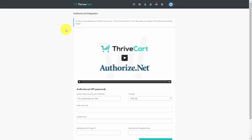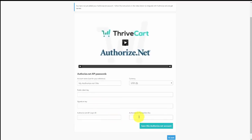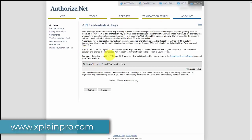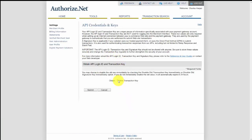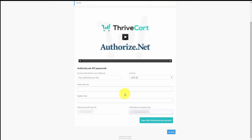The Authorize.net procedure is a little different. You'll need a public client key, a signature key, a login ID, and a transaction key — all obtained from inside Authorize.net. Go to your API credentials and keys, click 'New Transaction Key,' then click Submit. You'll receive credentials from Authorize.net — note that this content will be grayed out and should not be shown to anyone. Keep it in a password manager. Once archived, click Continue.